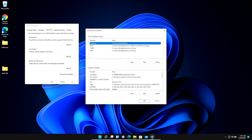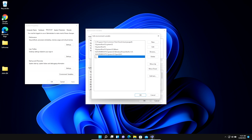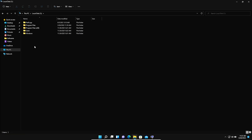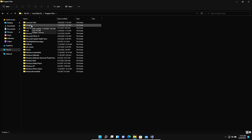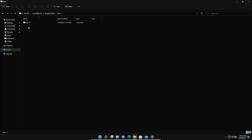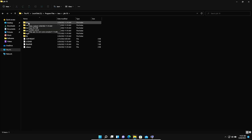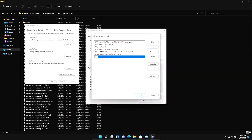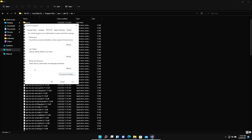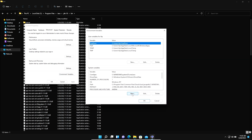We double-click on Path to edit it, and paste the bin folder path of Java JDK. First, go to the C drive, open Program Files, then the Java folder, then the JDK folder, then the bin folder. Copy the address by clicking the address bar and pressing Ctrl+C. Go back to Environment Variables, paste the bin folder address with Ctrl+V, and click OK.